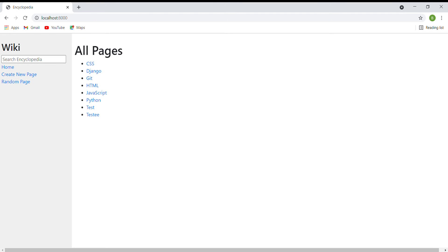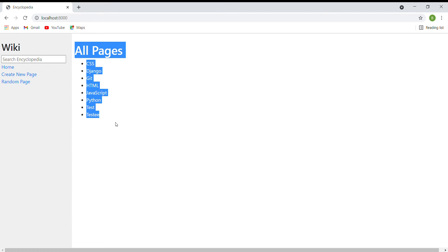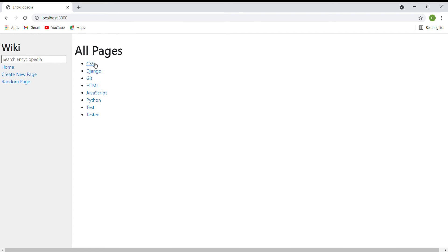The next function is the index page. When I go to localhost 8000, it will show a list of entries, and if I click one of them, it will direct me to the specific encyclopedia page.